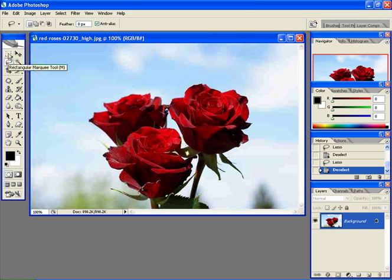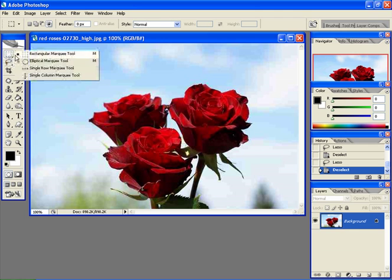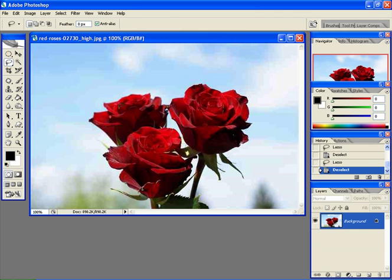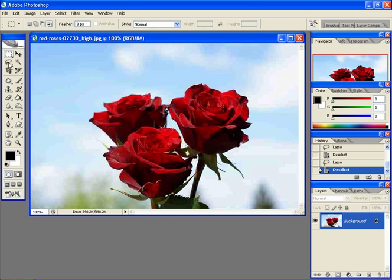It gives you a freehand selection. It's not like a rectangle marquee tool and it's not like an elliptical marquee tool. It just gives you freehand selection with the feather option and all the selection options which are available for the rectangle marquee tool.